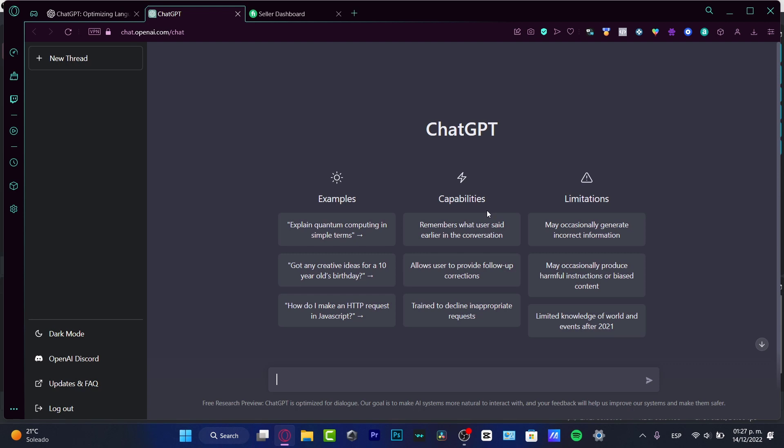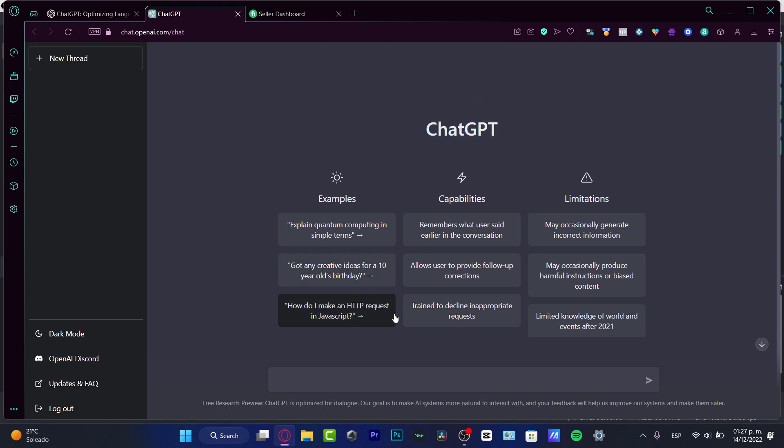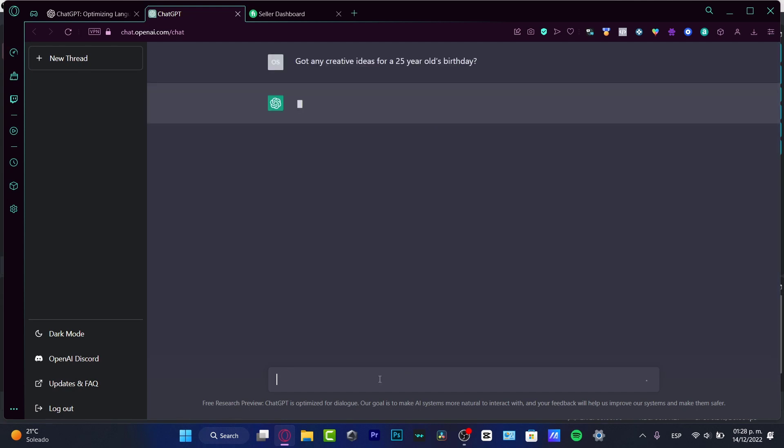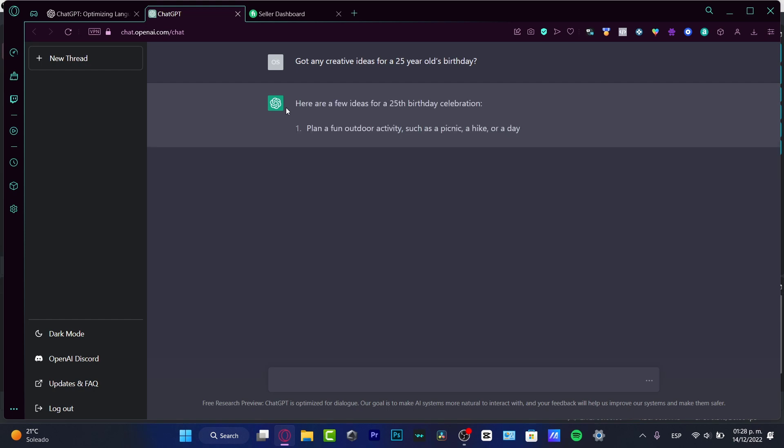What you can do here, for example, is ask ChatGPT: 'Got any creative ideas for a 25 year old birthday party?' As you can see, we have our question and it has a few dots, so we just need to wait to see what the chat tells us. Here are a few ideas for the 25th birthday celebration.